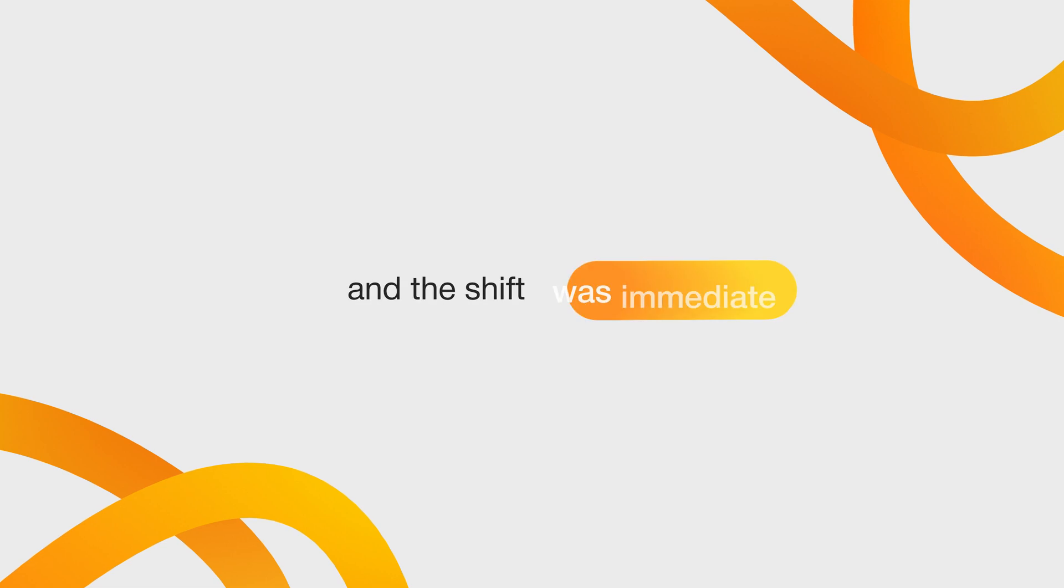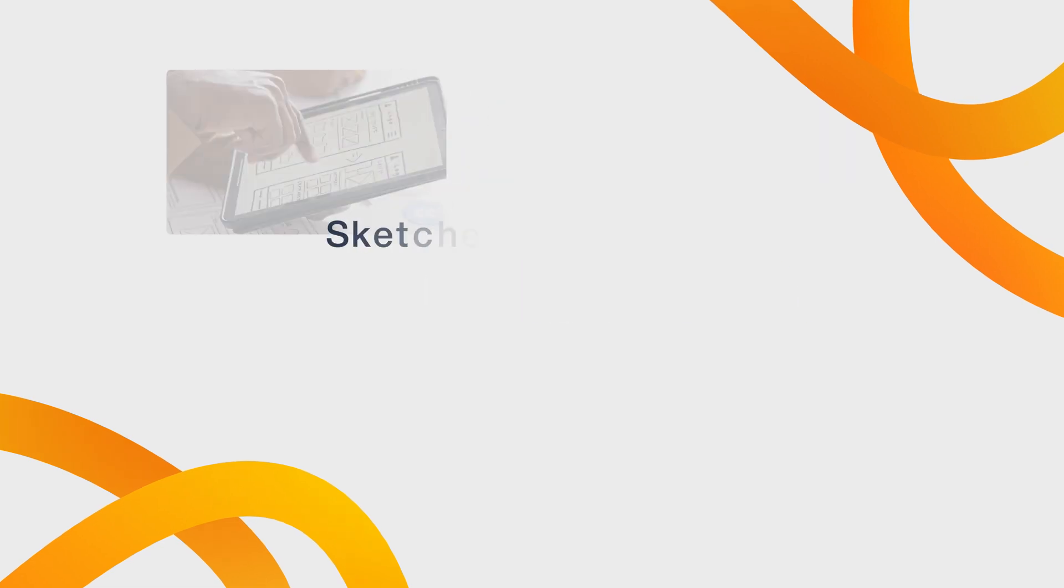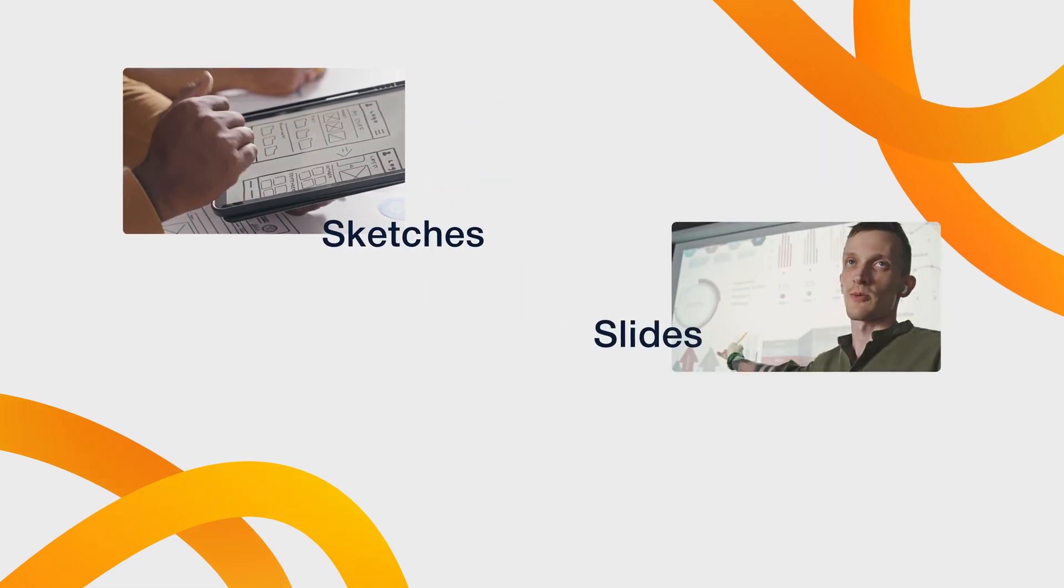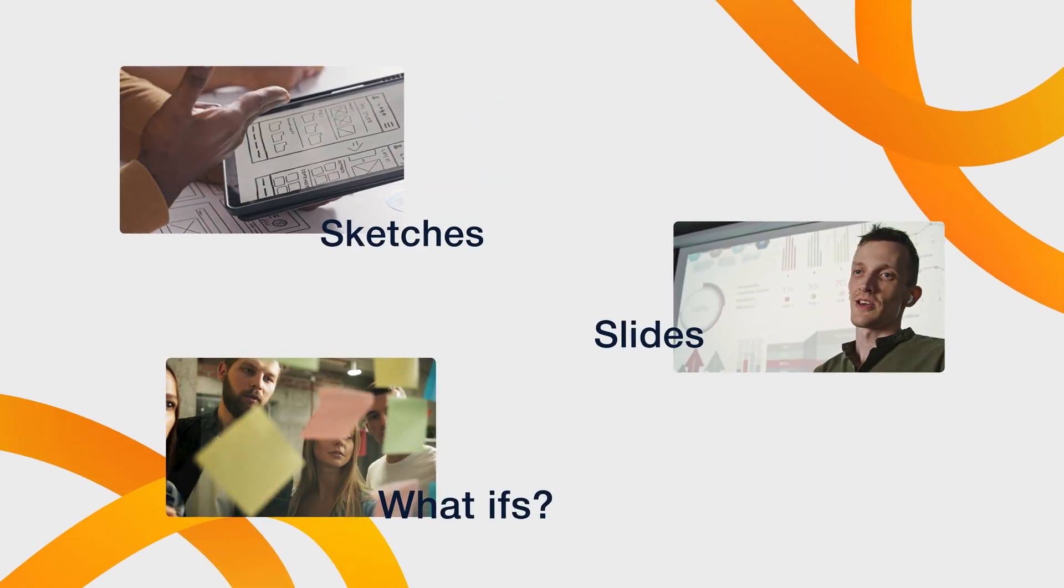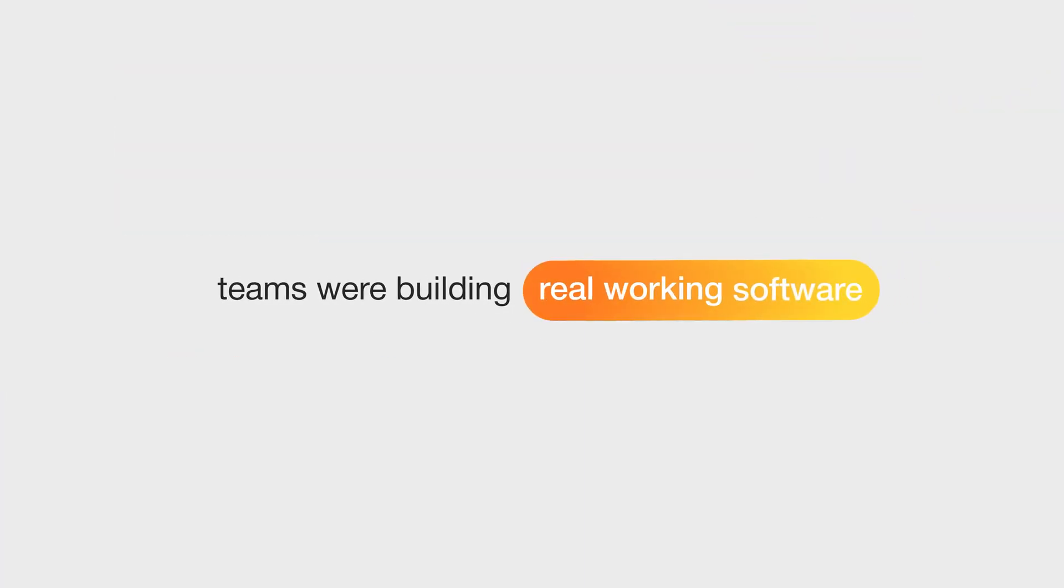So they built their ideas in Replit, and the shift was immediate. Instead of sketches, slides, and what-ifs, teams were building real, working software in hours, not weeks.